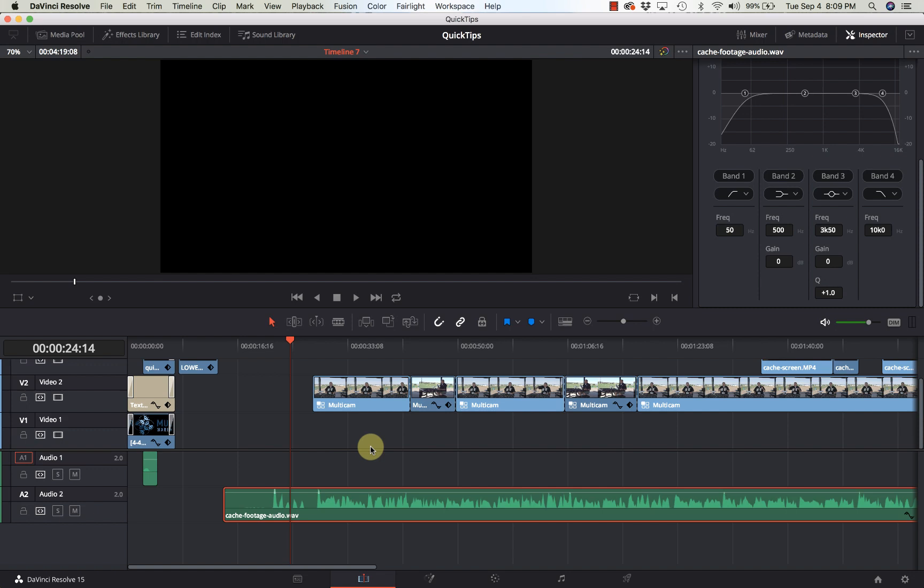First off, whenever you're shooting some video, you want to make sure that you have some ambient noise levels. So either at the beginning before you say action, it's quiet on the set, make sure that no one's talking and that you're just getting the background noise. That's going to make it much easier to reduce that background noise later on.